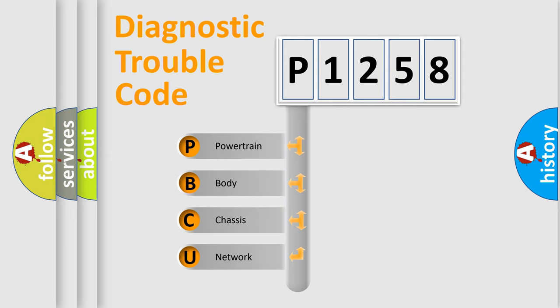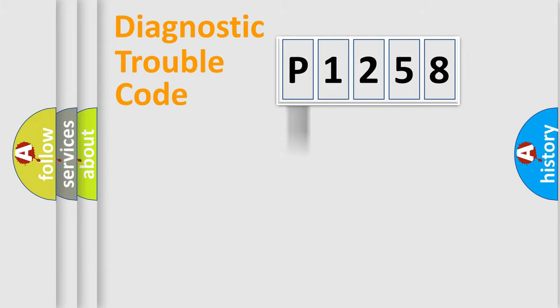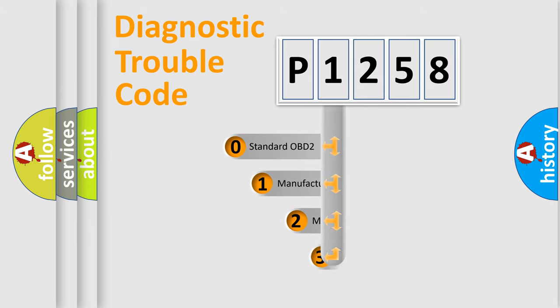We divide the electric system of automobile into four basic units: Powertrain, Body, Chassis, and Network. This distribution is defined in the first character code.